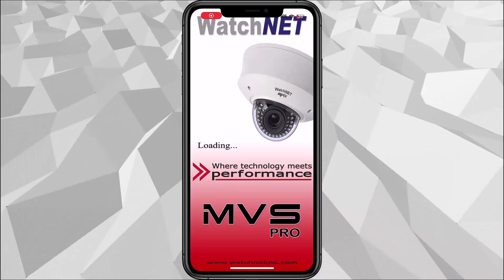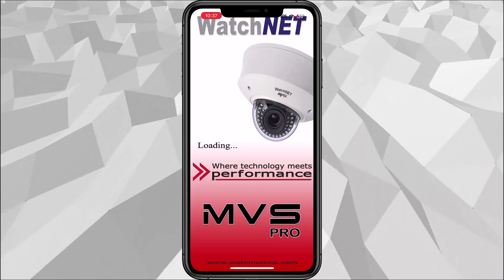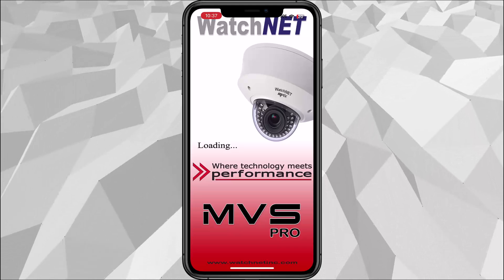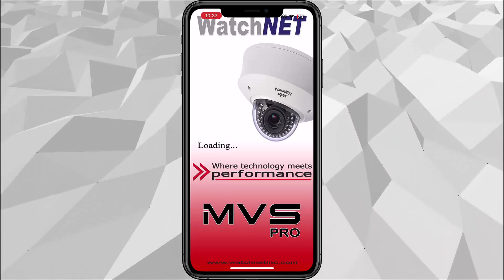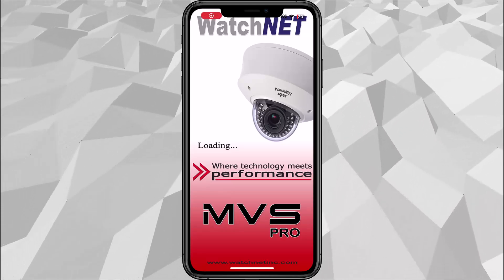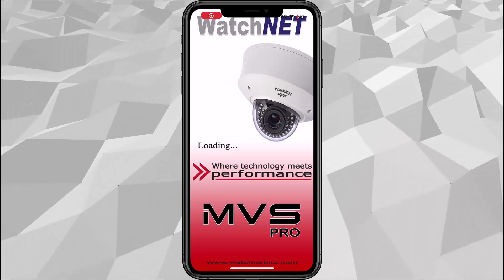That's how you set up the AI recording on the NVR as well as enabling the notification on the MVS Pro app. Thank you for watching and have a good day.